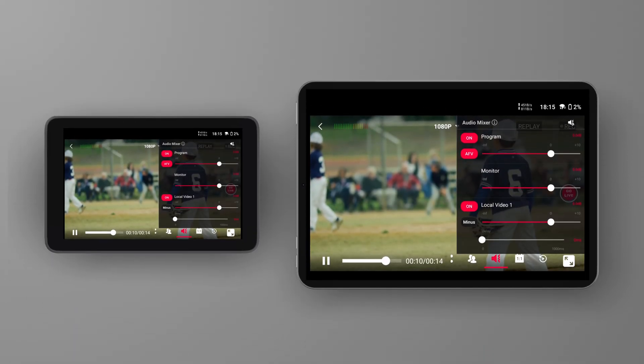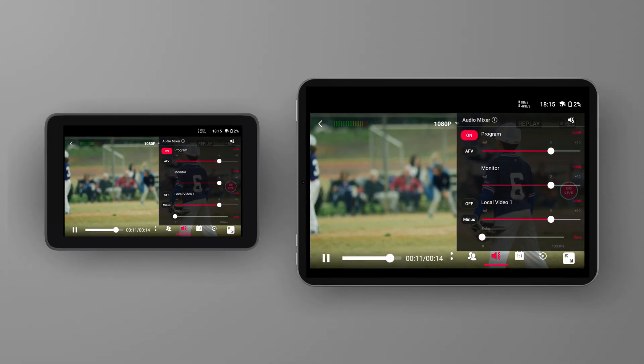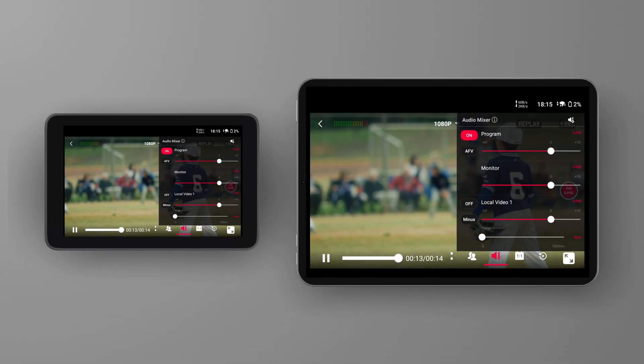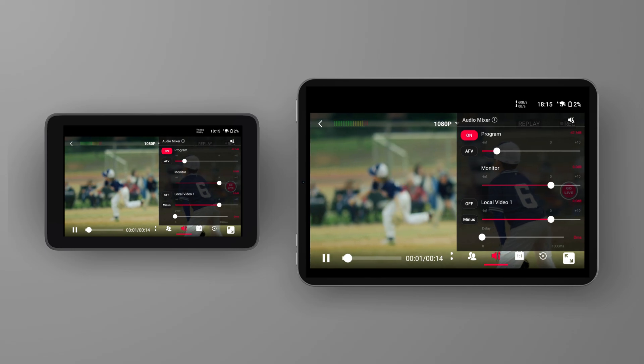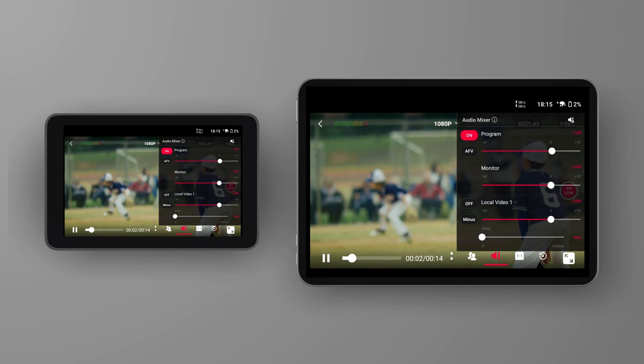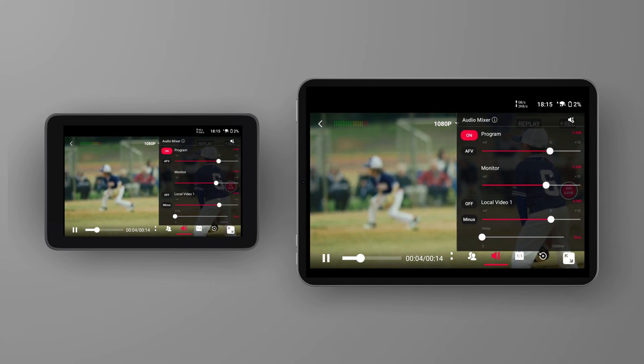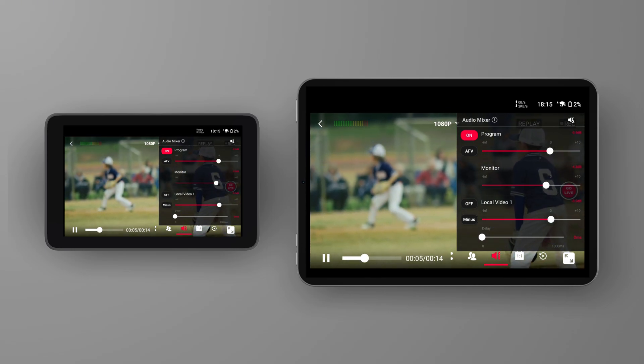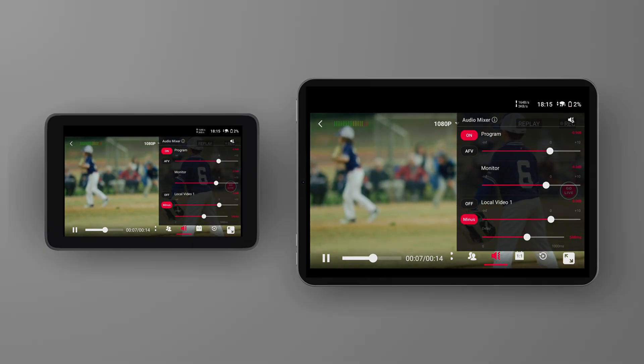The overall touchscreen responsiveness of the YoloBox Ultra has been significantly improved, with the most noticeable enhancement in the audio mixer section. You can now expect a more seamless and responsive experience when adjusting audio levels, muting channels, or performing other audio-related tasks directly on the device's touchscreen interface.